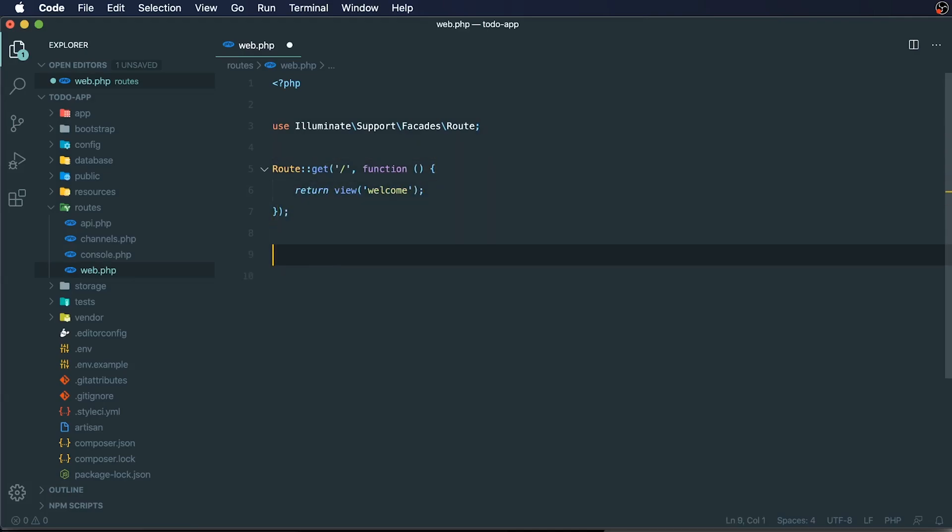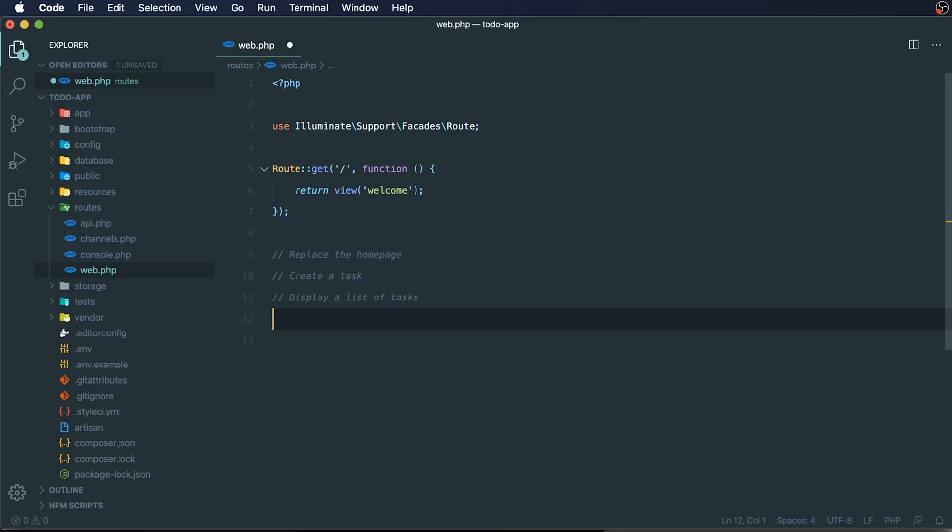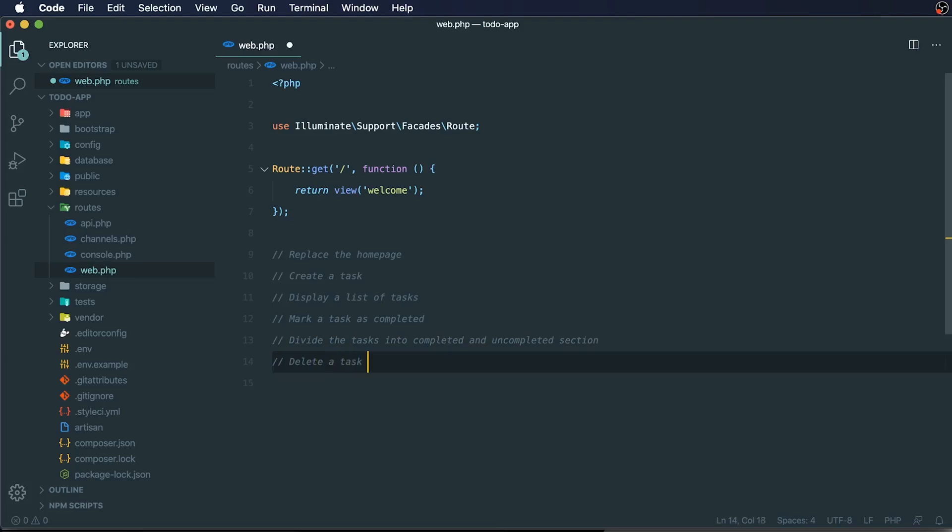And I want to map out what we're going to be doing throughout this course. So one of the first things that we're going to do is replace the home page. And then we're going to want to be able to create a task, and we're going to want to display a list of tasks. And we're going to want to mark a task as completed. We'll also want to divide the tasks into completed and uncompleted sections. And then we'll also want to delete a task permanently.